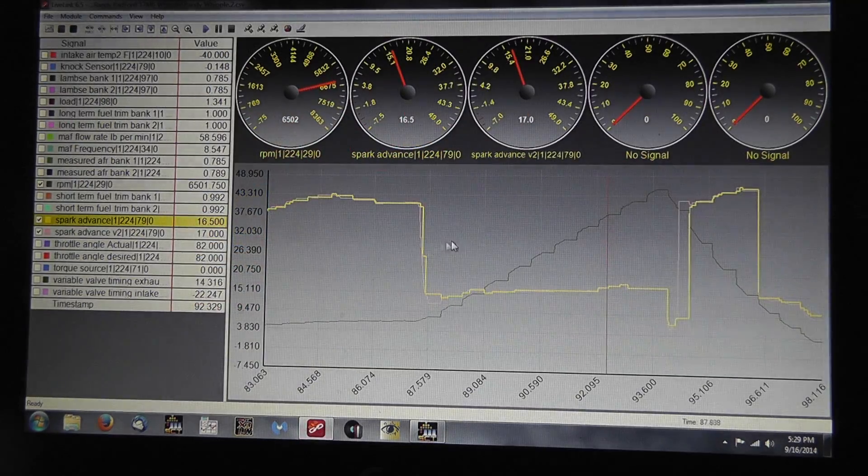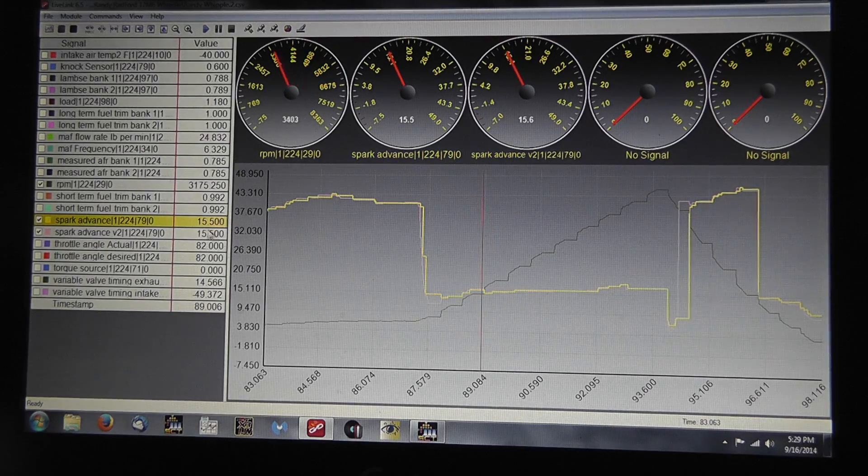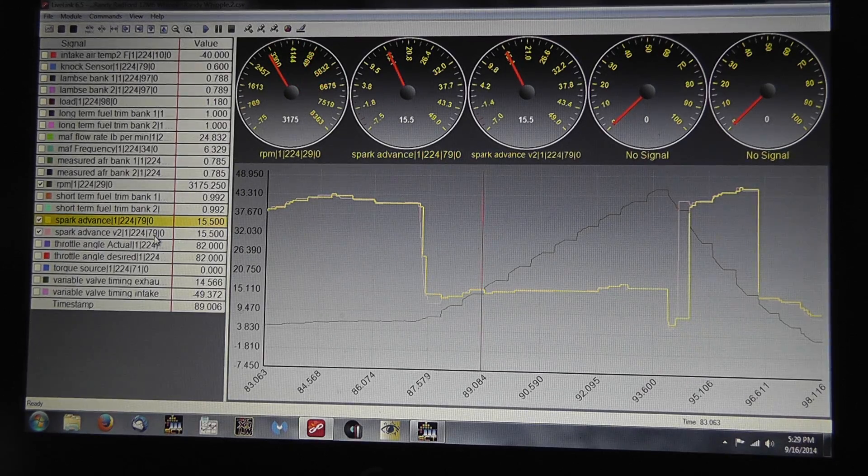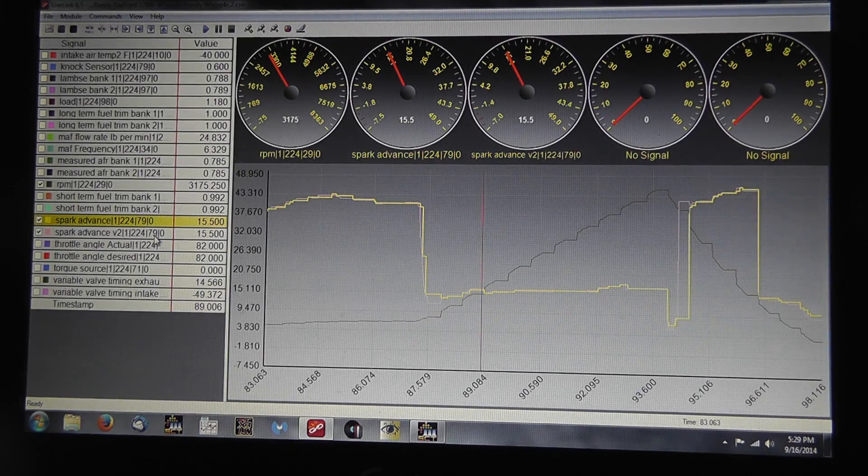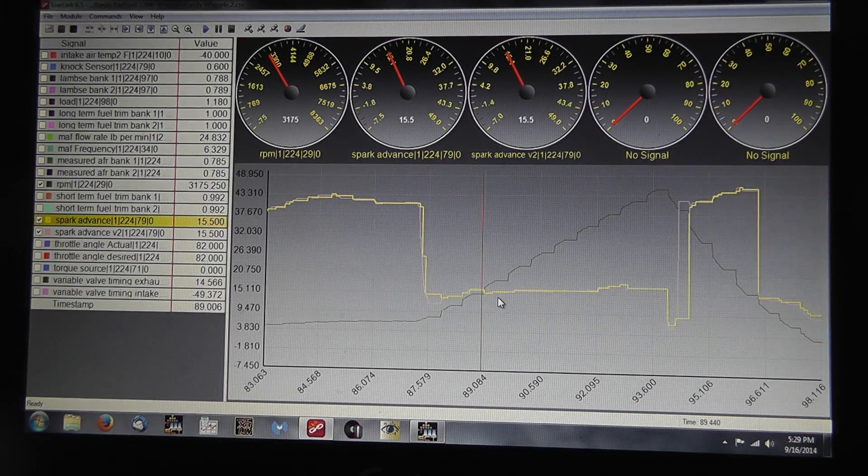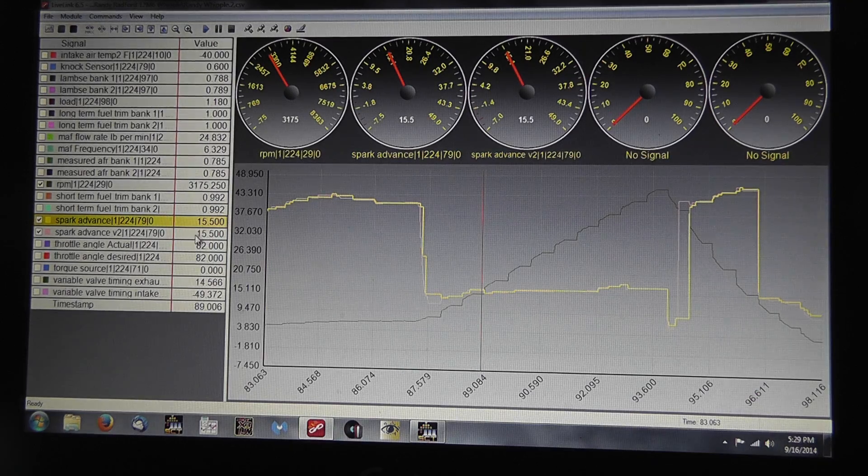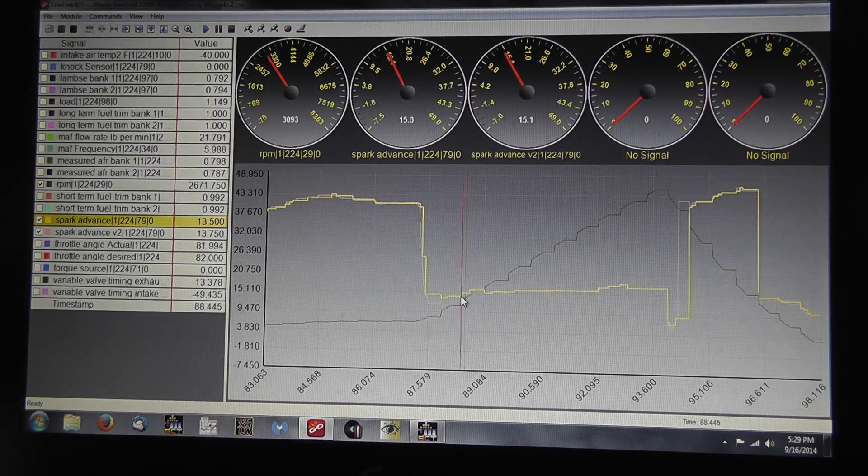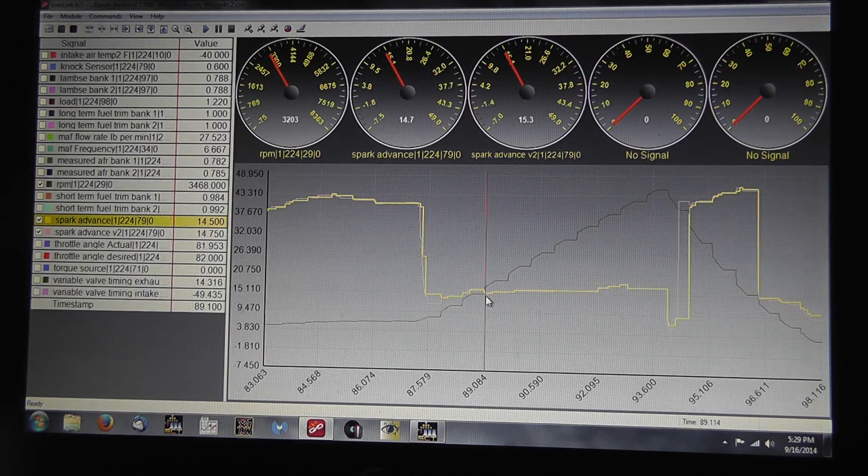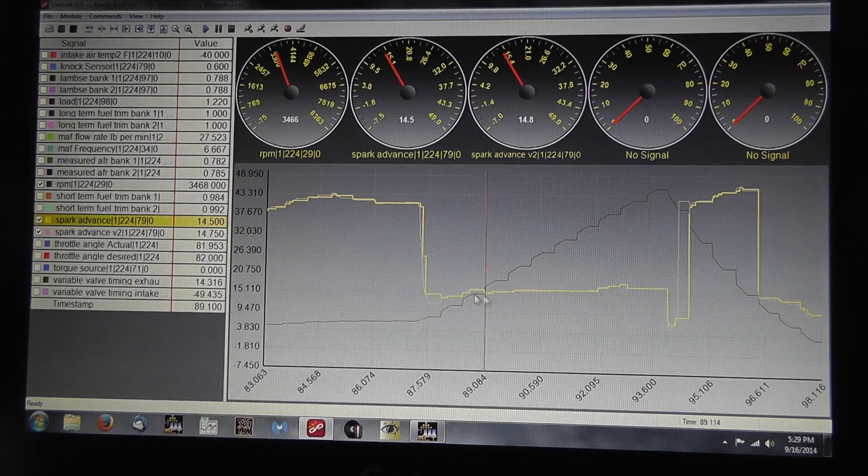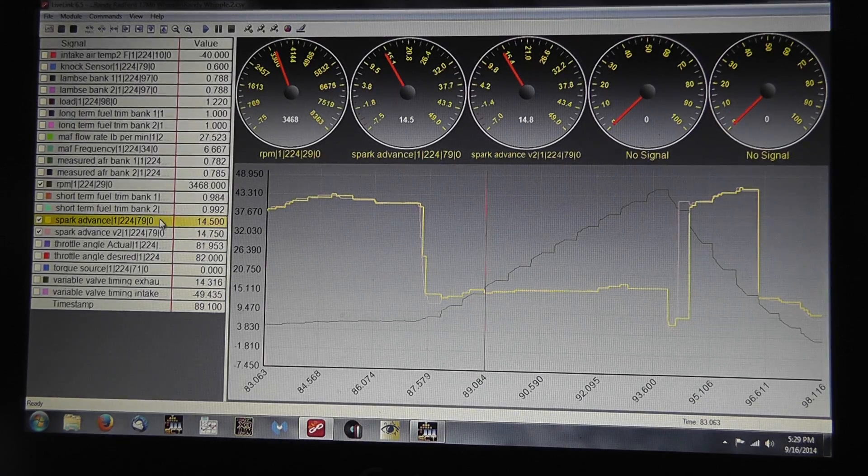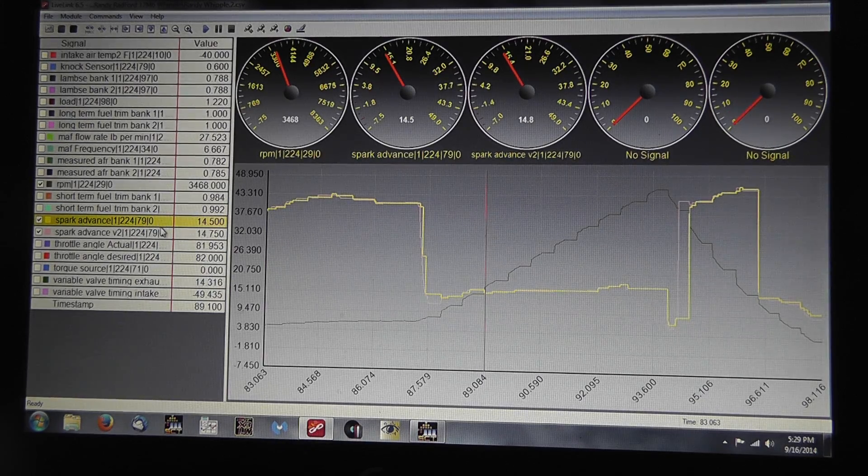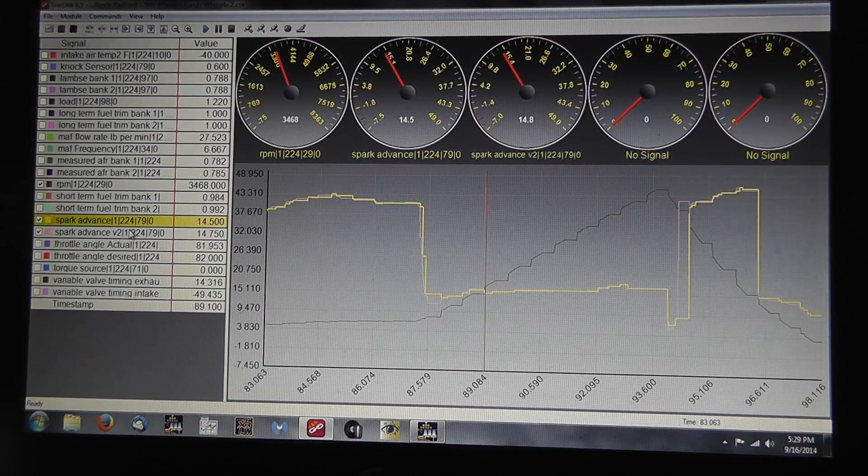So we want to see both Spark Advance and V2 because we want to see the high and the low. If we only see one, what is it? Are we looking at the high? Are we looking at the low? We don't actually know. And because it can vary two to three degrees per cylinder, I want both in there.